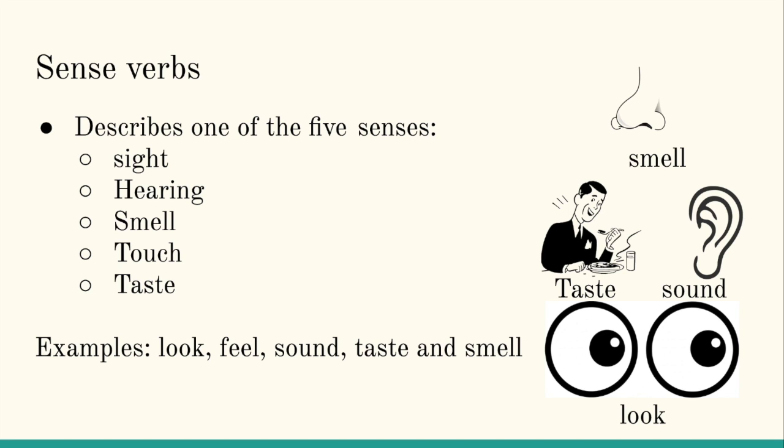Alright. You might be wondering, why did I ask you to say those words three times? Well, studies show that when you are introduced to a new word or term, repeating it to yourself internalizes it and helps you memorize the new word that you learned.